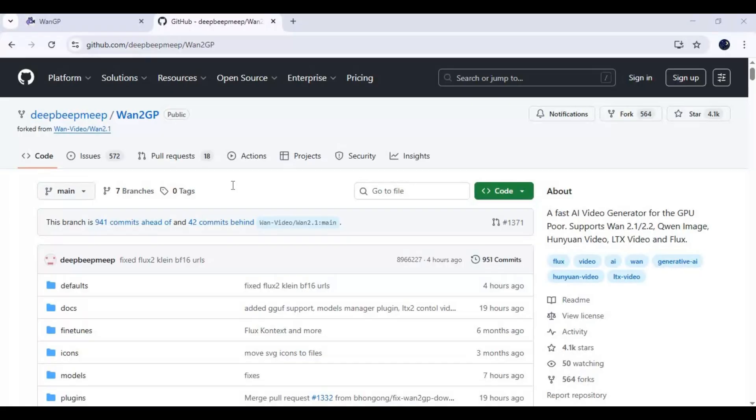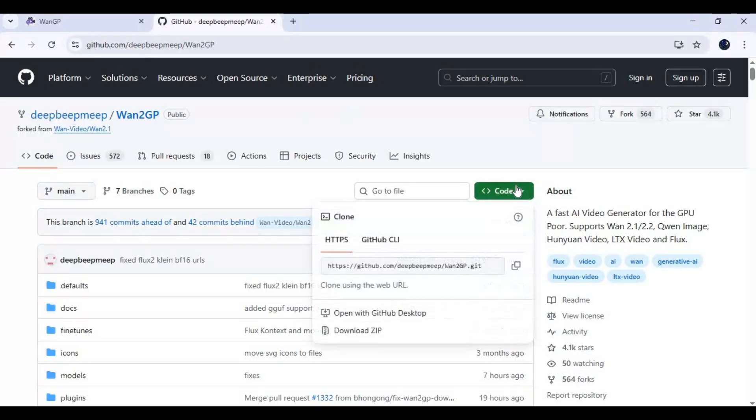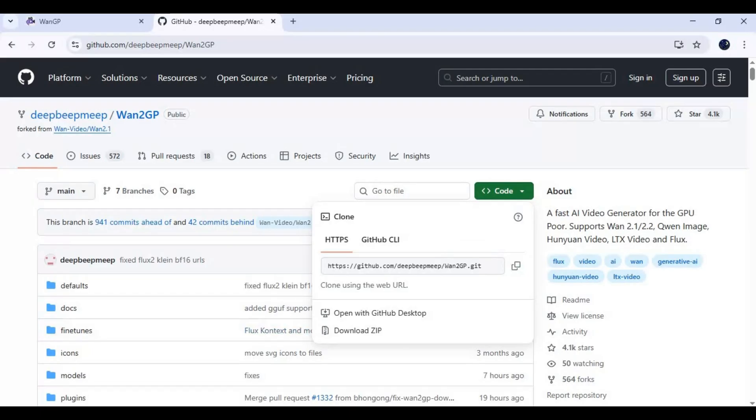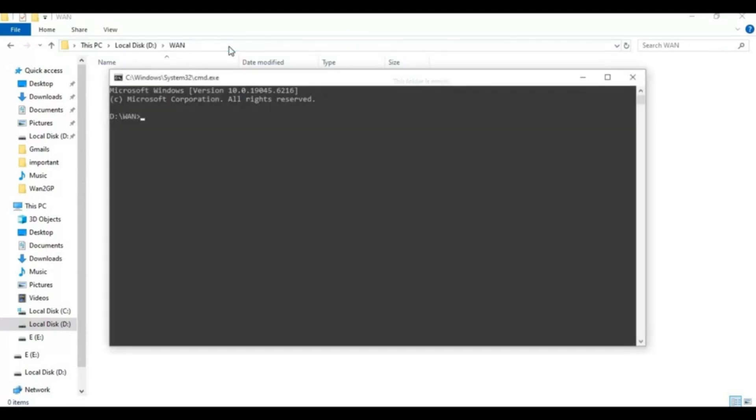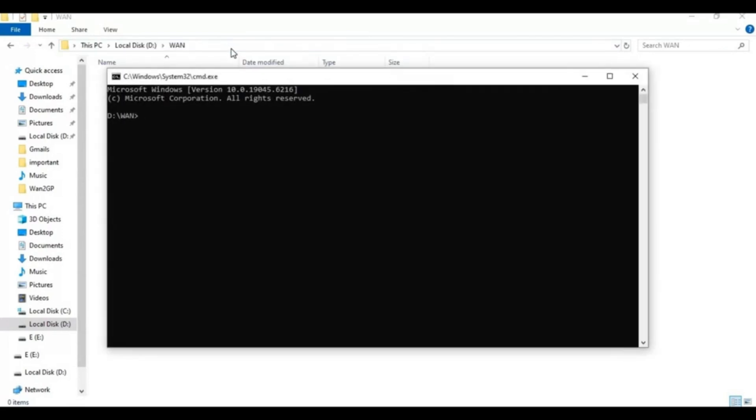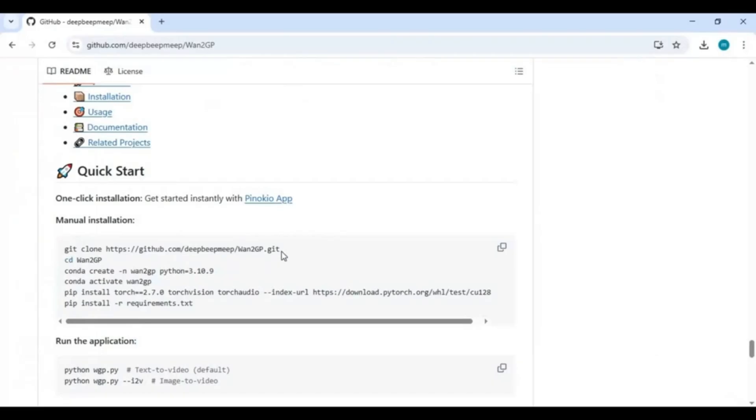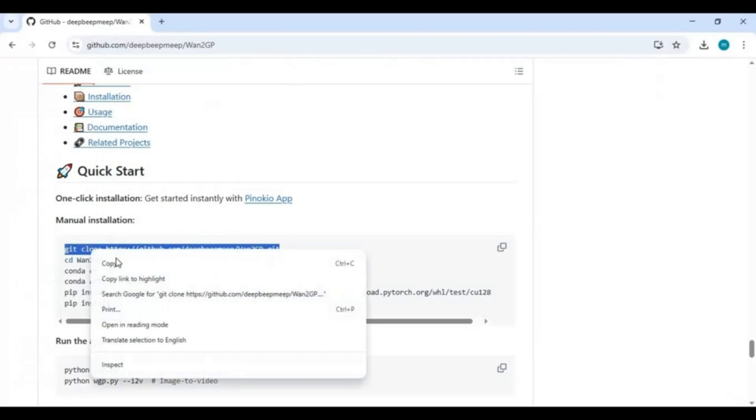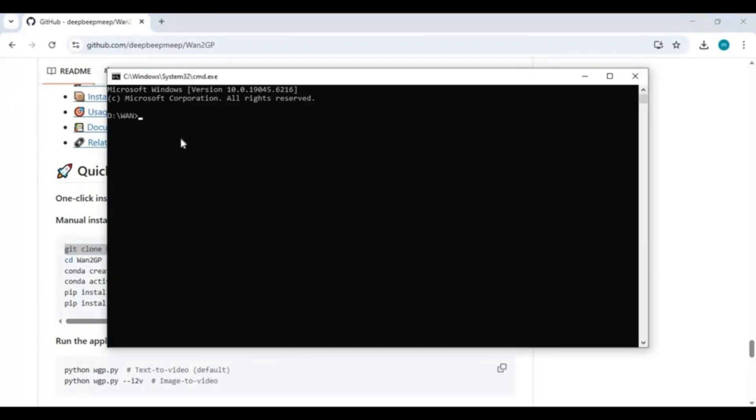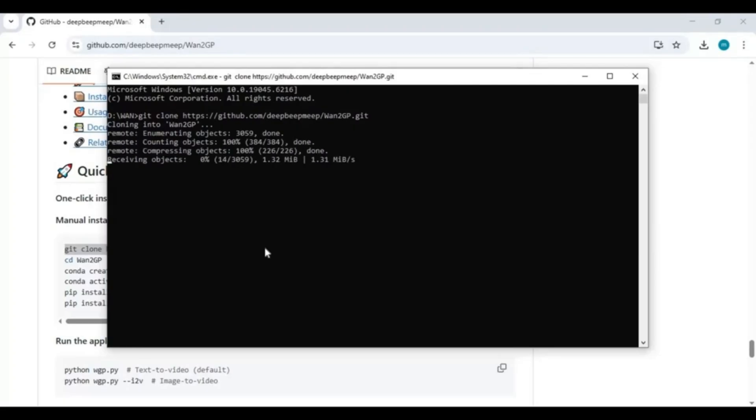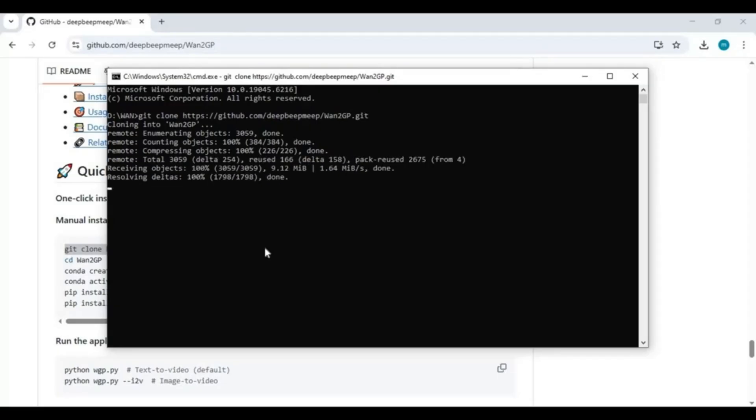Now go to the folder or drive you want to install this in and type cmd in the folder path. A new command window will open. Paste the git clone code you copied to clone this. After cloned, use the cd command to go inside the clone folder.